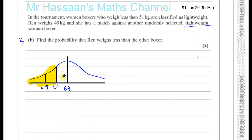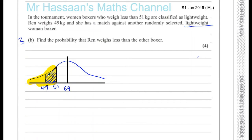We need to find the probability that Wren weighs less than the other boxer. She weighs 49 kilograms. If she weighs less than the other boxer, that's going to be in this category here — we're looking for this area. That's the probability that she'll weigh less than the other boxer. The other boxer could be 51 kilograms or less. She's 49 kilograms, so if the other boxer weighs between 49 and 51, then Wren will weigh less than her.